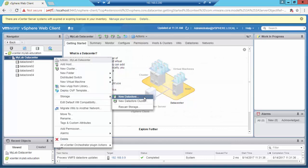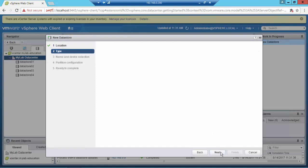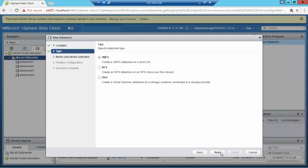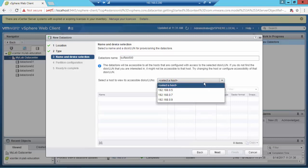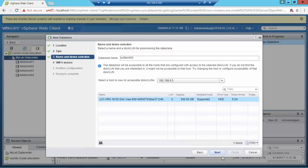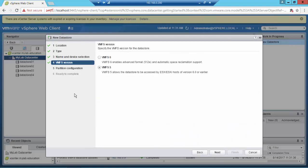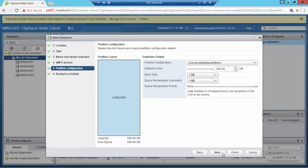I'm going to create a new datastore for this Buffalo device. For this video I'm going to use the new file system version 6, which enables automatic space reclamation.